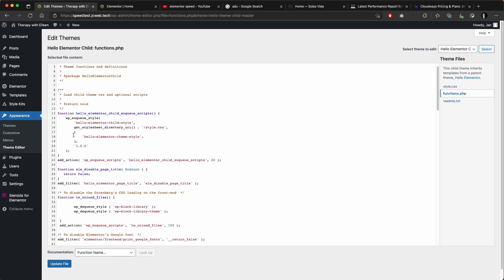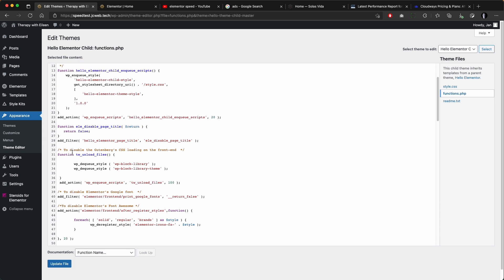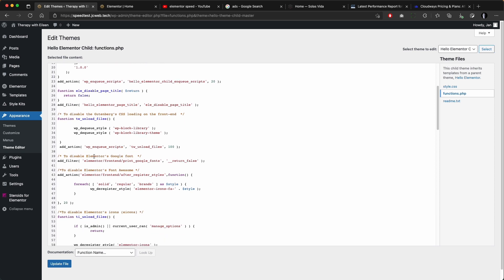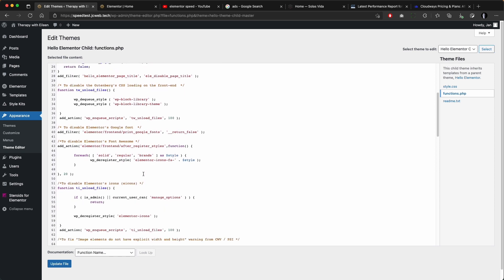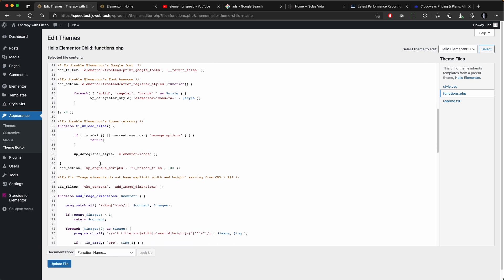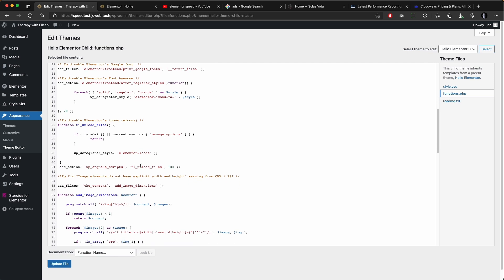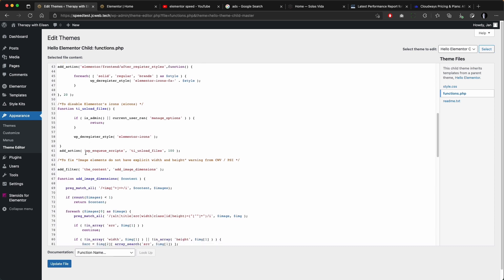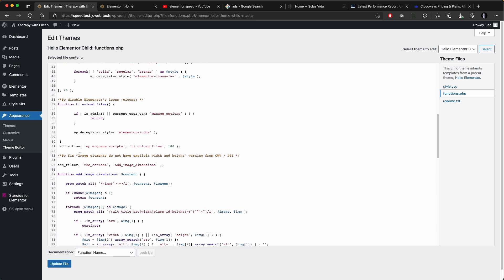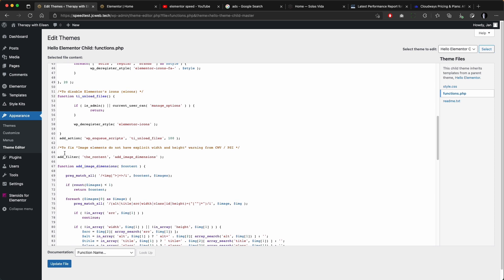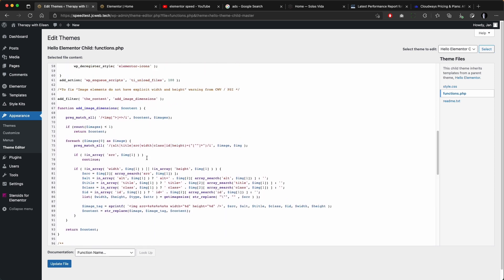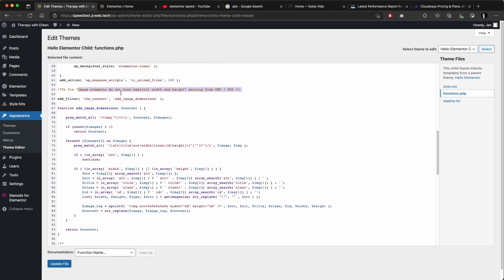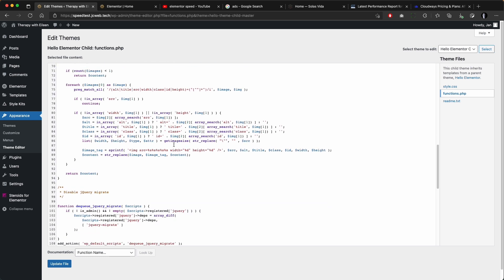the description. So just briefly, we are preventing any Gutenberg from loading on the front end, also Google fonts, Font Awesome and Elementor icons as they might be loaded on the front end and they would slow down your website unnecessarily. This part of the code should fix images that don't have explicit width and height which will improve your